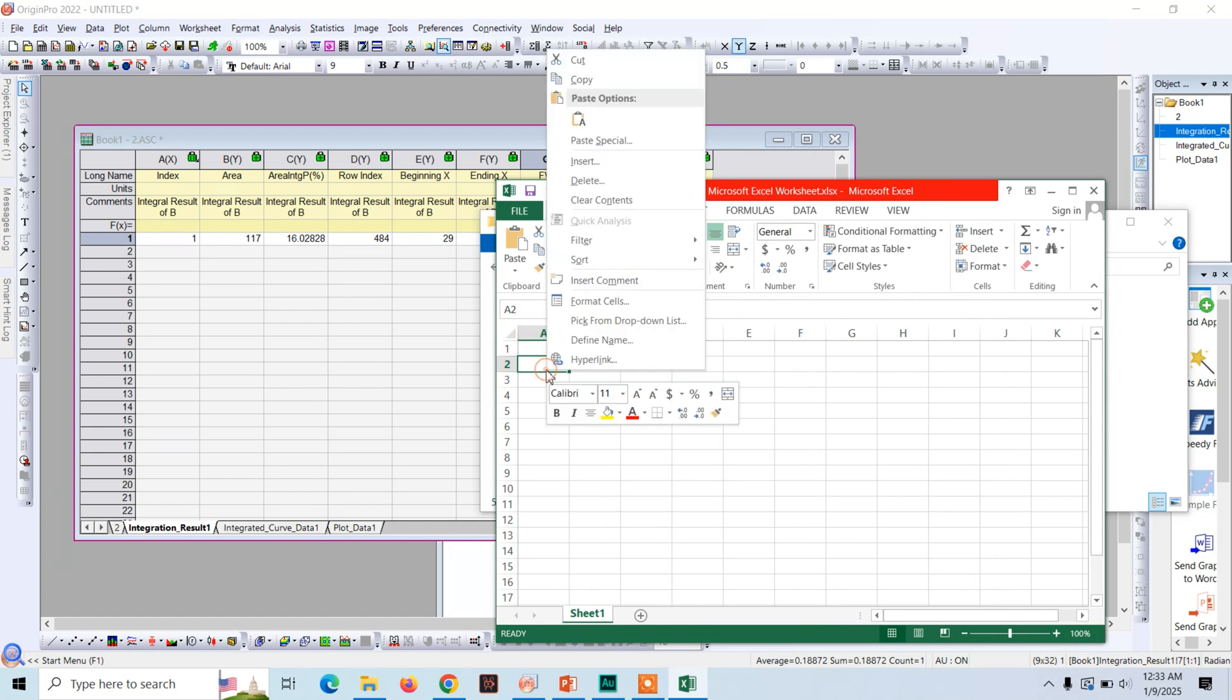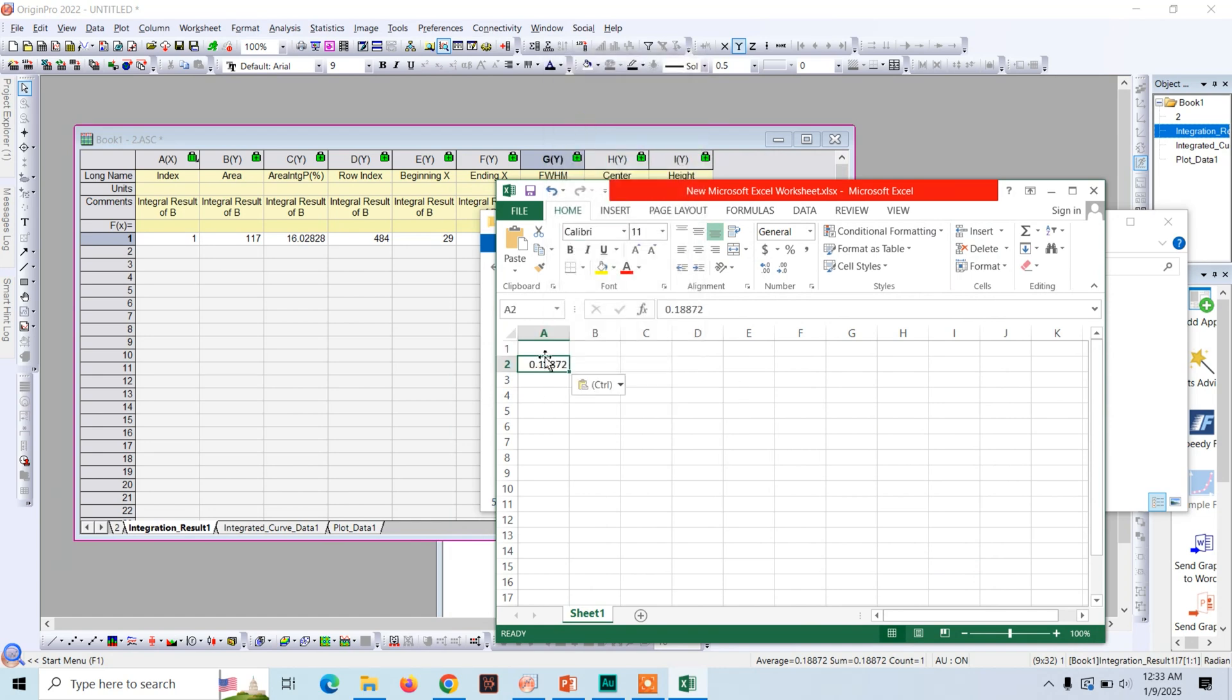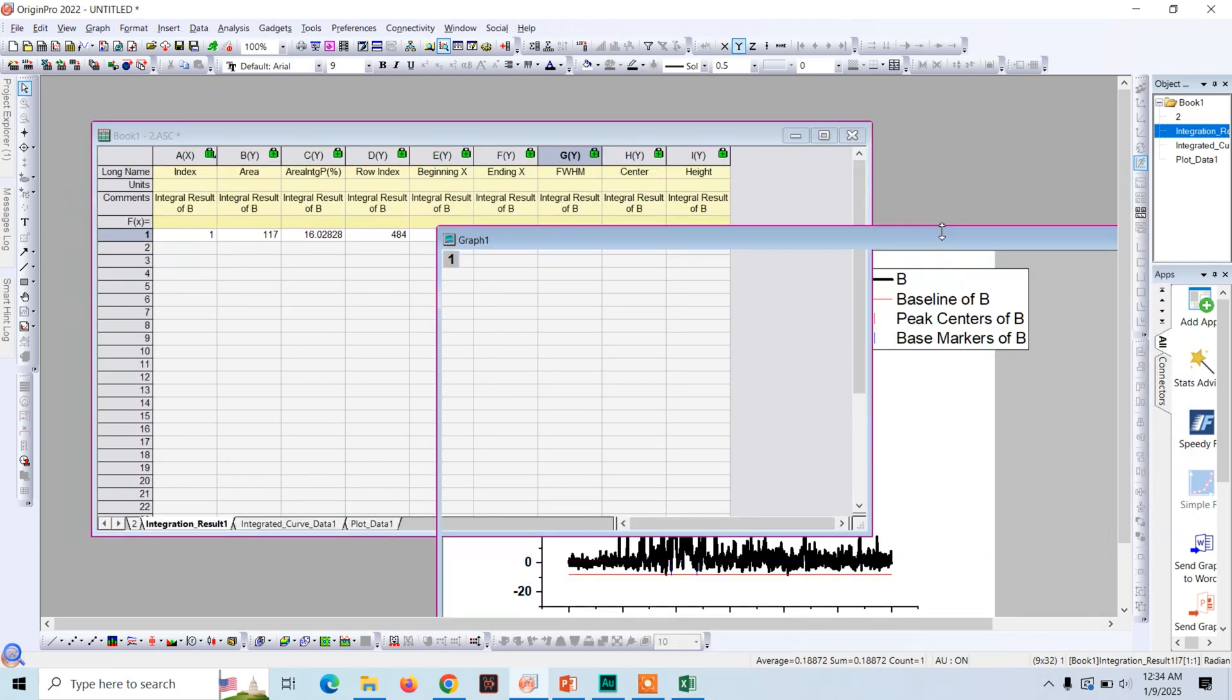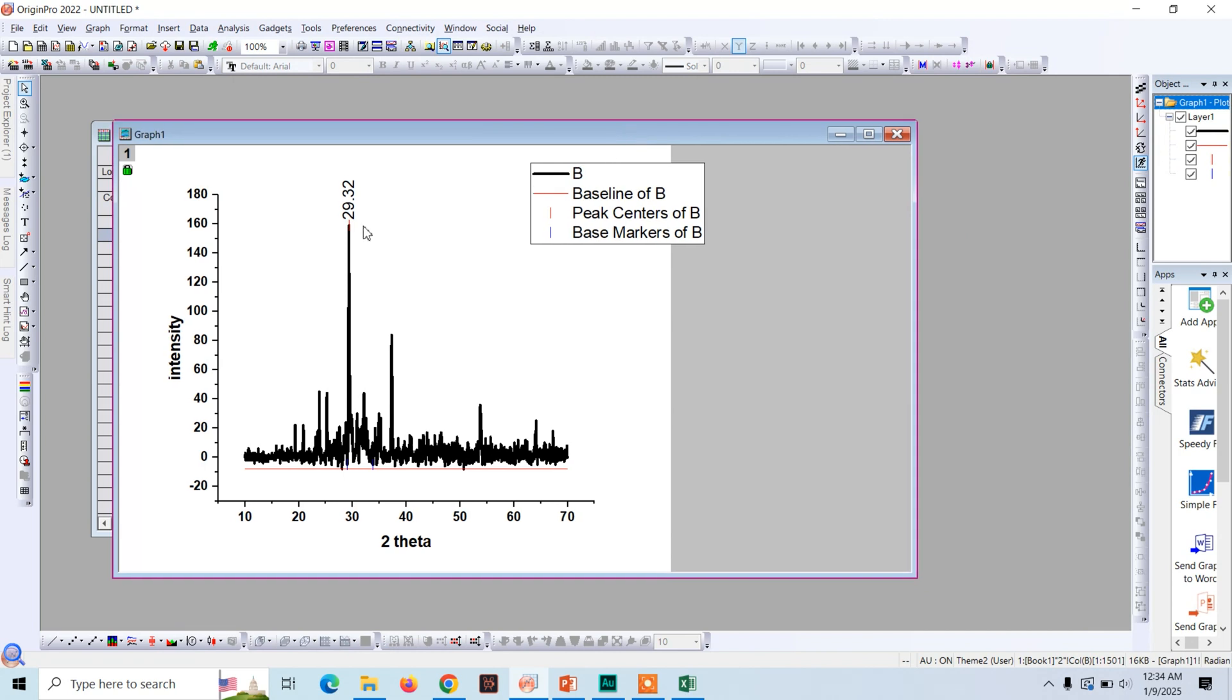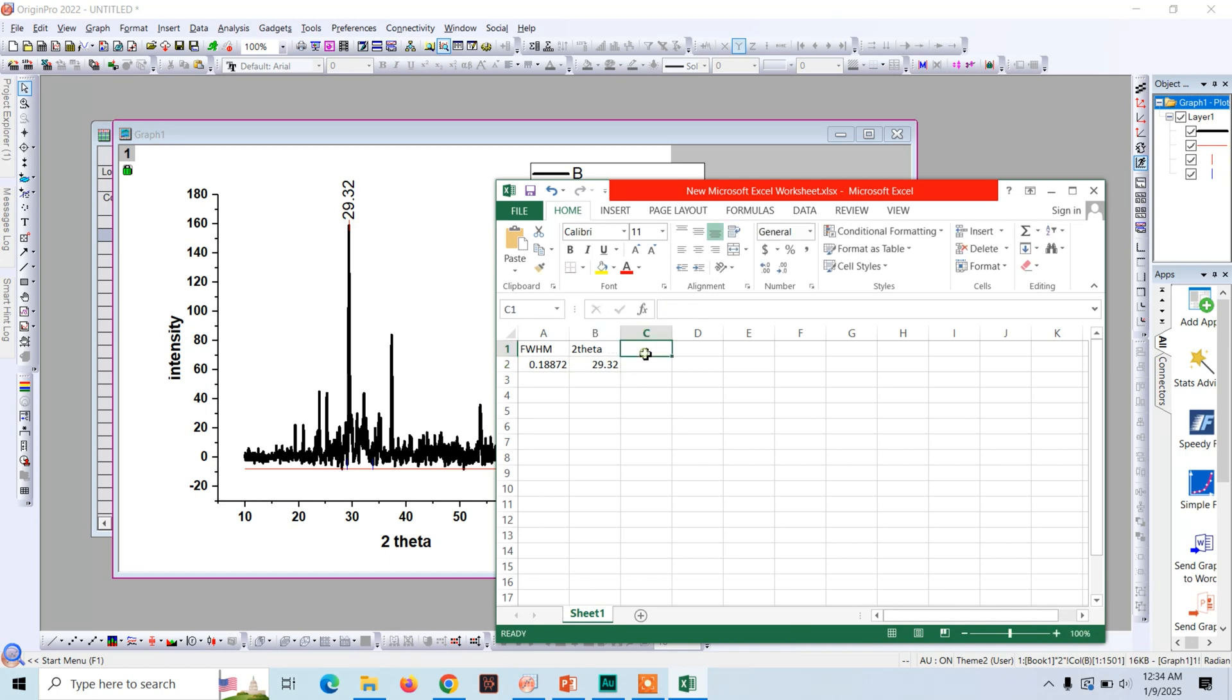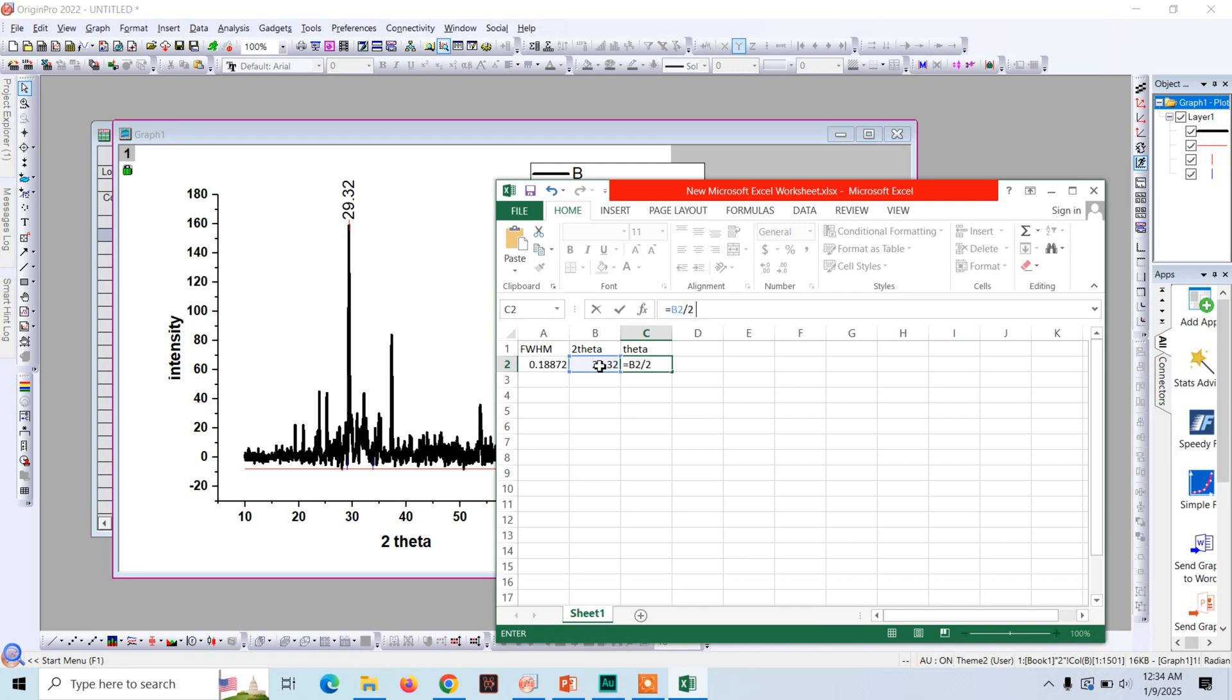This is the full width FWHM. Now we need to convert this into radians. And theta. The value here, 29.32, represents the two theta. Two theta is 29.32. First we are going to convert this two theta into theta.